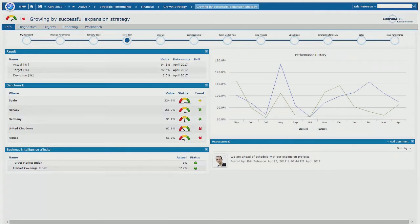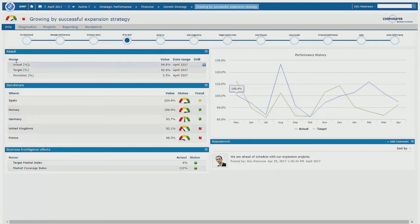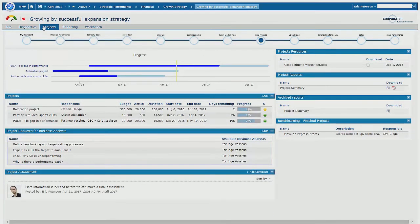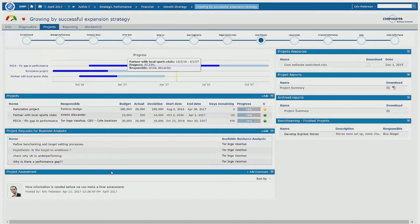Customers can also organize other types of content on these pages. In this example, we're looking at projects or strategic initiatives that are designed to improve the performance of this objective. We can also link in comments or performance assessments, reports, attach files, and so on.